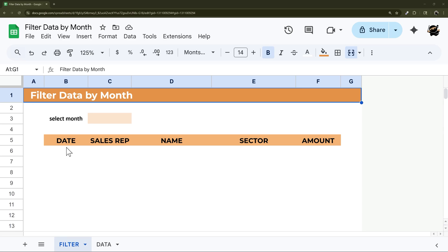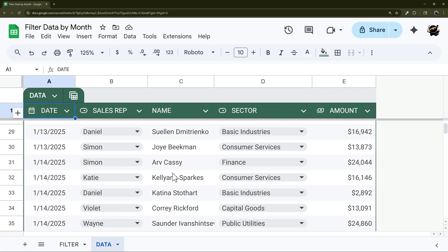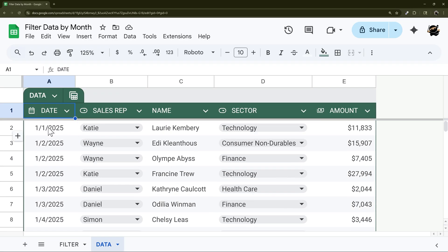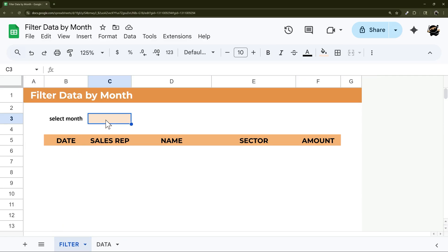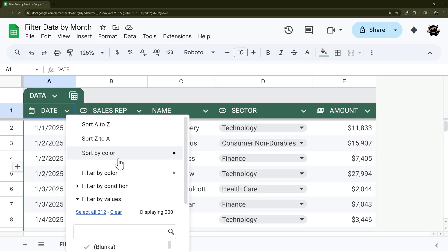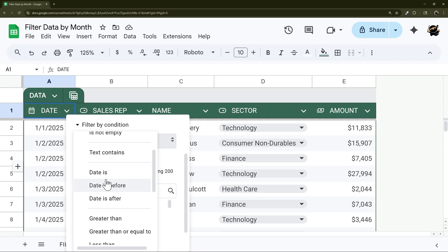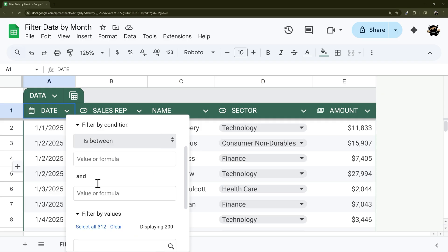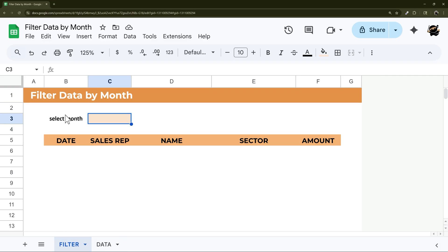Let's look at how to filter data by month. Here we have a tab with a bunch of data, and if we want to display just a month's worth of data, we can do that using a filter formula. We want to be able to select the month — we could use Filter by Condition and 'date between,' but that's a clunky way to approach it. Let's look at how to add a dropdown and then filter the data.